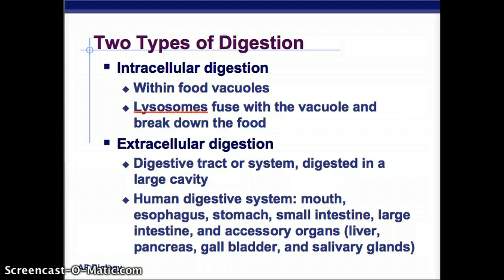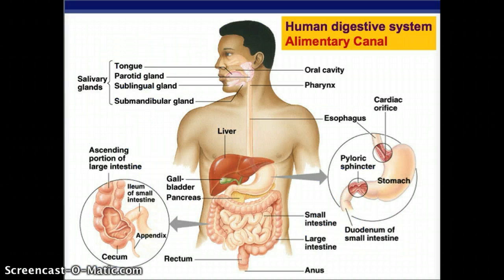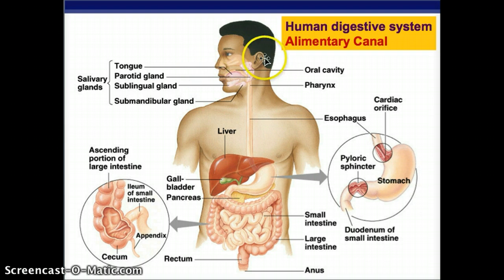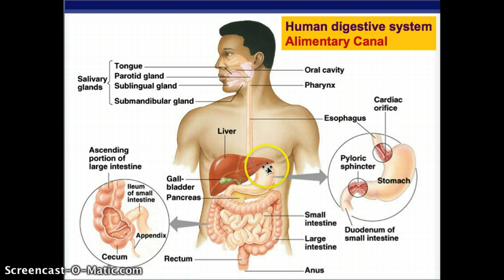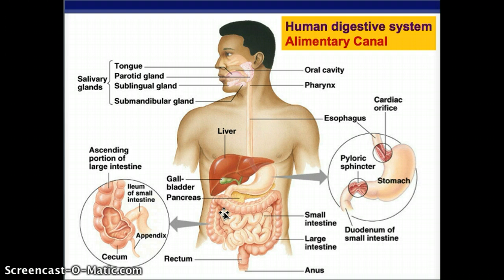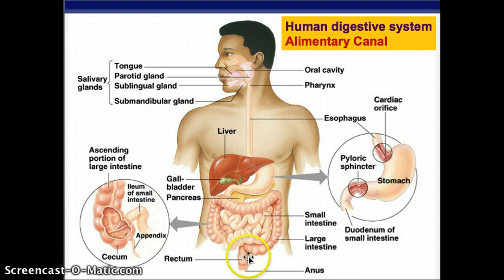Those are accessory organs because the food doesn't actually go through those organs, but those organs participate in digestion. Here's our human digestive system. You've got your tongue, other glands, and your salivary glands, your oral cavity, your pharynx — that's where it first goes down. The esophagus is the whole tube. Then we go down to the stomach, then down into the small intestines, through the large intestine — which is up, over, and down — and then out into the rectum and anus.